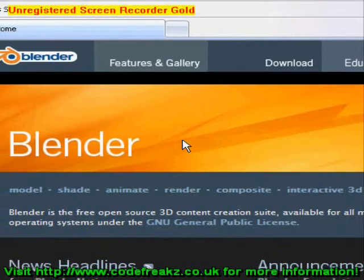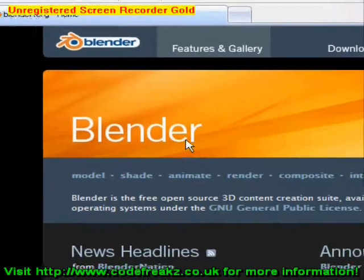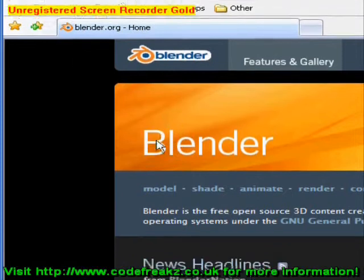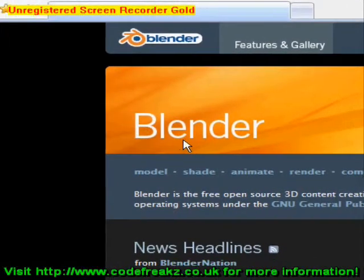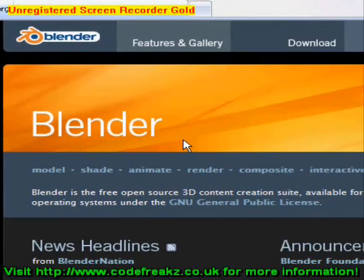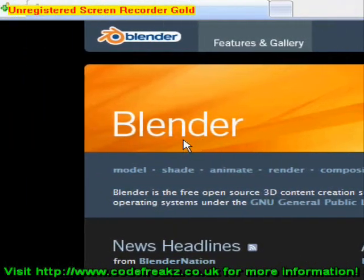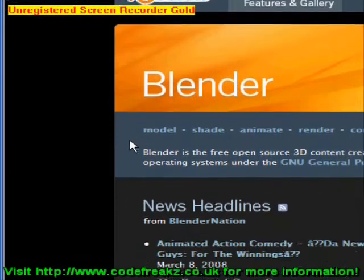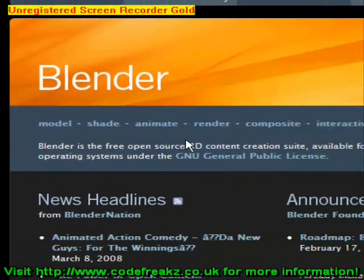This is the Blender website — Blender.org. It's a 3D modelling programme. You can make models, animate things, and make games as well.